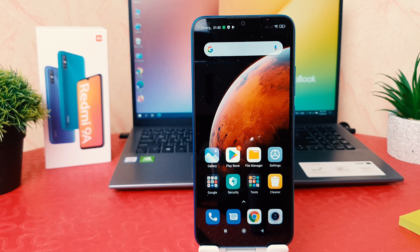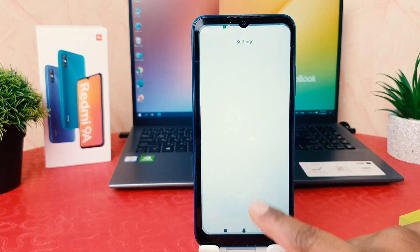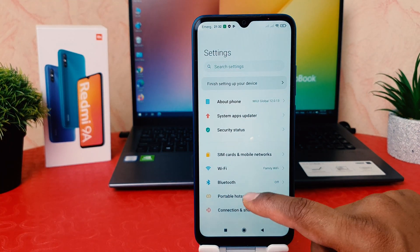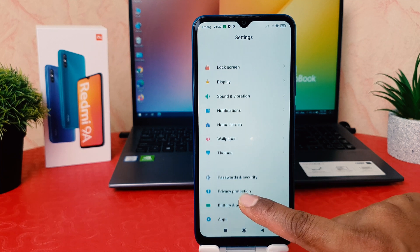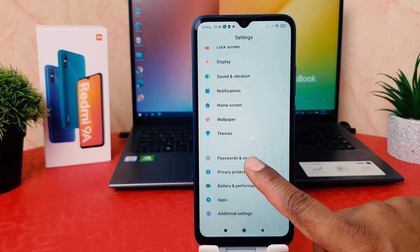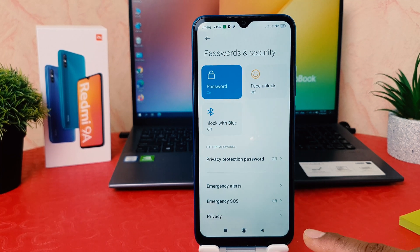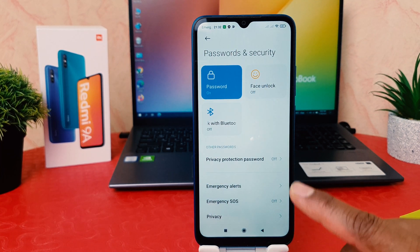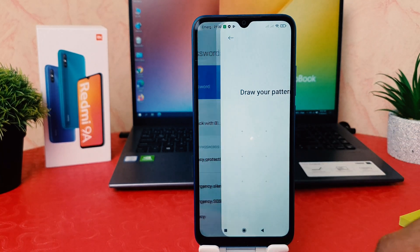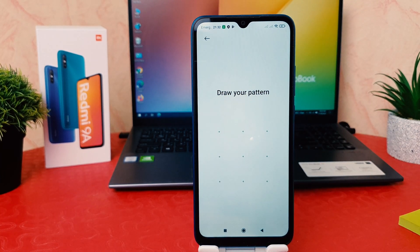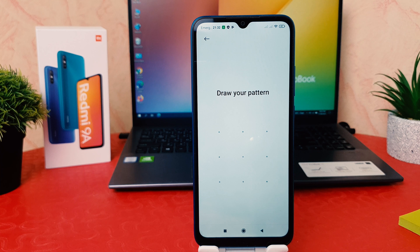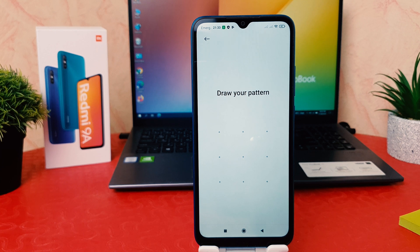Now let me show you how you can set a PIN. In order to do that, click Settings, then scroll down to find Password and Security. After clicking on Password and Security, click on Password. Since we already have a protection system set up, the device will ask you to verify your identity.